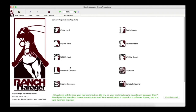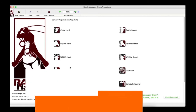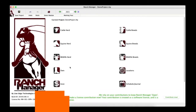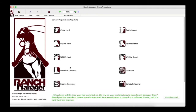In this episode we're going to go through the cattle module of our Ranch Manager software. This is actually really cool — it doesn't matter if you're running five head or 5,000 head, this thing can handle it. It can help you track your operation and make better decisions.